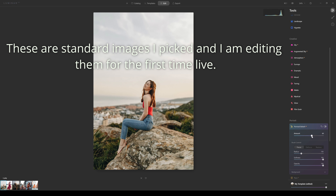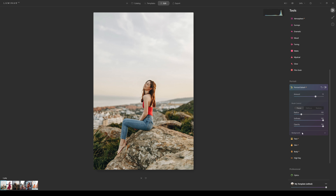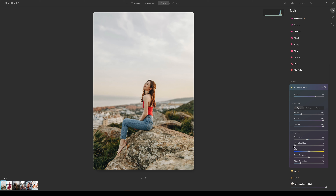You can bring the slider back down to wherever you want — maybe around 70 or 80. There's also a background adjustment section: you can bring the brightness of the background down or up, adjust the highlights glow, and adjust the warmth, adding a warmer yellow tone or a cooler tone to the background.